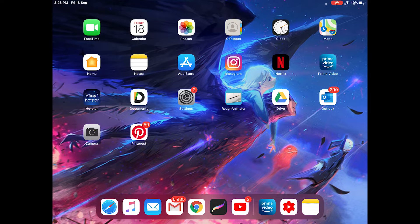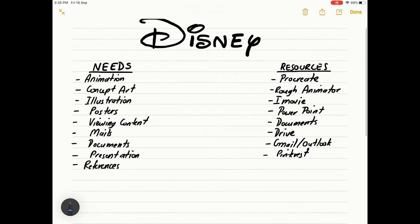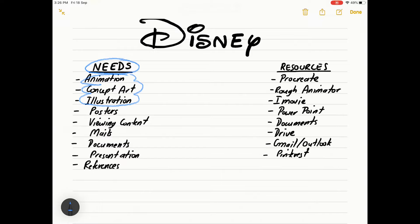Firstly, the wallpaper on my iPad is not painted by me — it is made by Ross Tran, Ross Draws on YouTube. So the first and most important app I actually used to help me was the notepad, because this helped me a lot with planning. I created a set of needs that I needed to fulfill and figured out to what extent I could do it on the iPad. When it came to animation, concept art, and illustration, these were the three key points, and the app that helped me most was Procreate. I did use Rough Animator a little, but Procreate helped me a lot, especially when Procreate 5 came out with the animation feature — that was a huge deal.